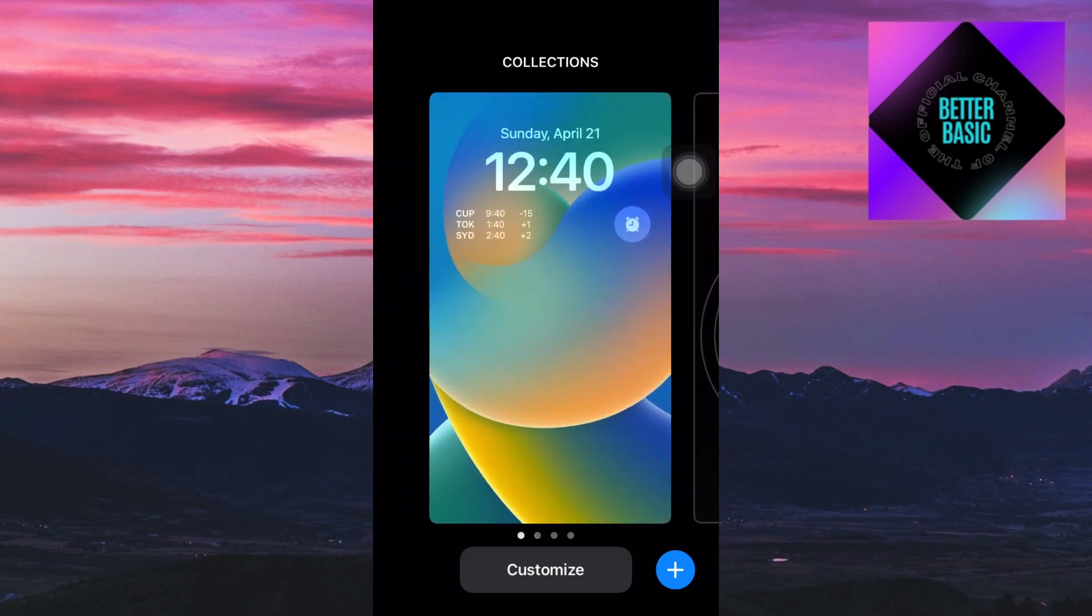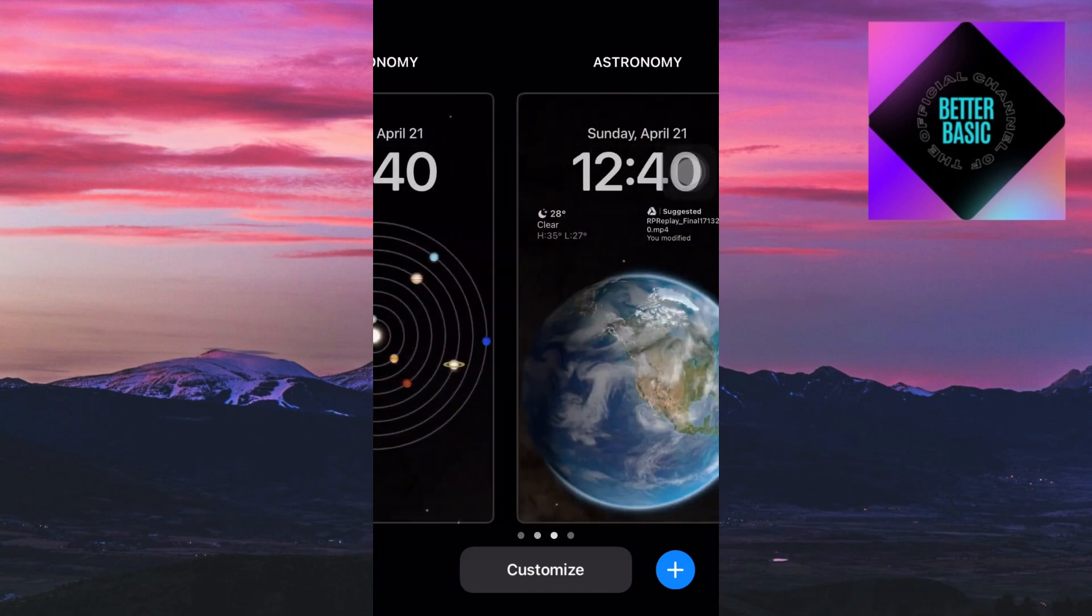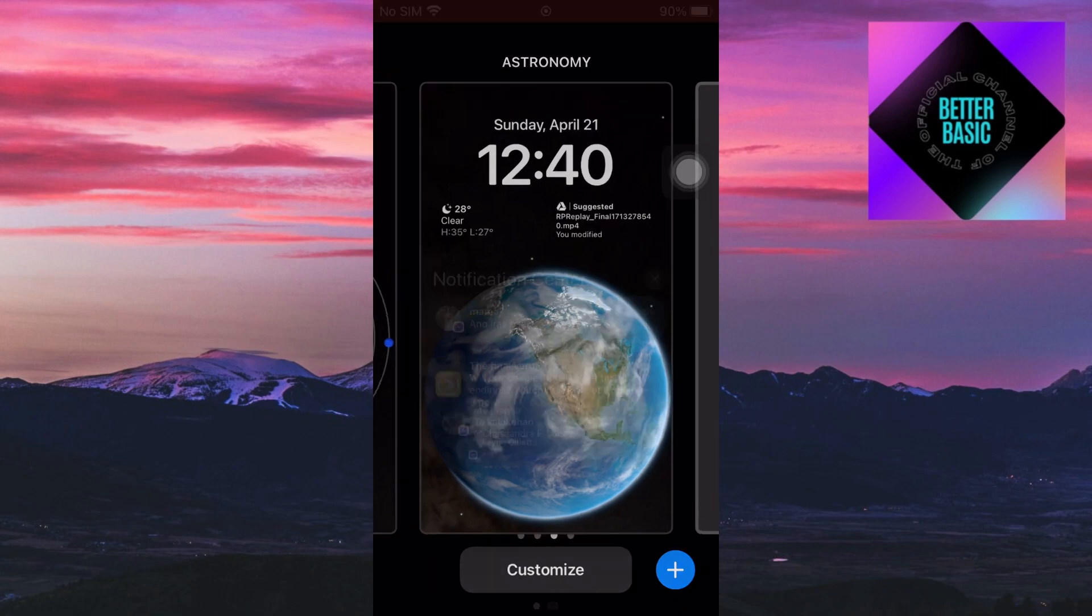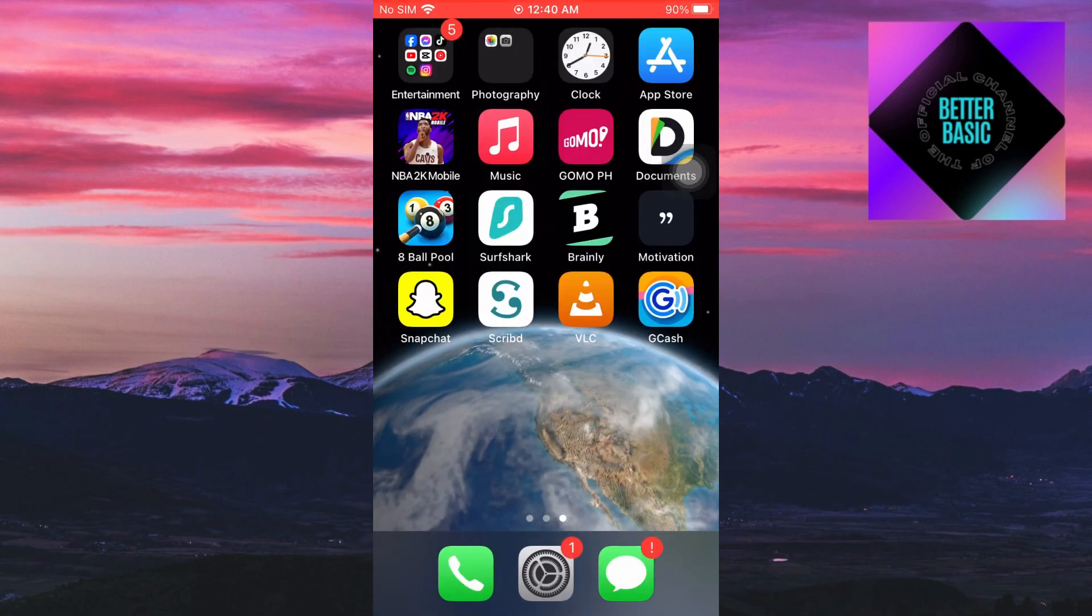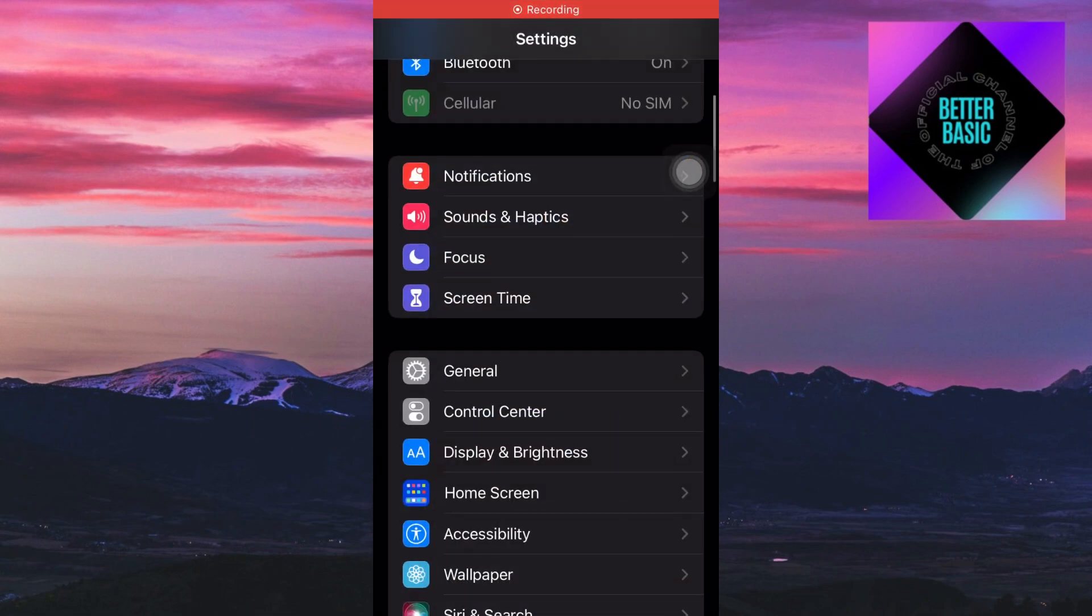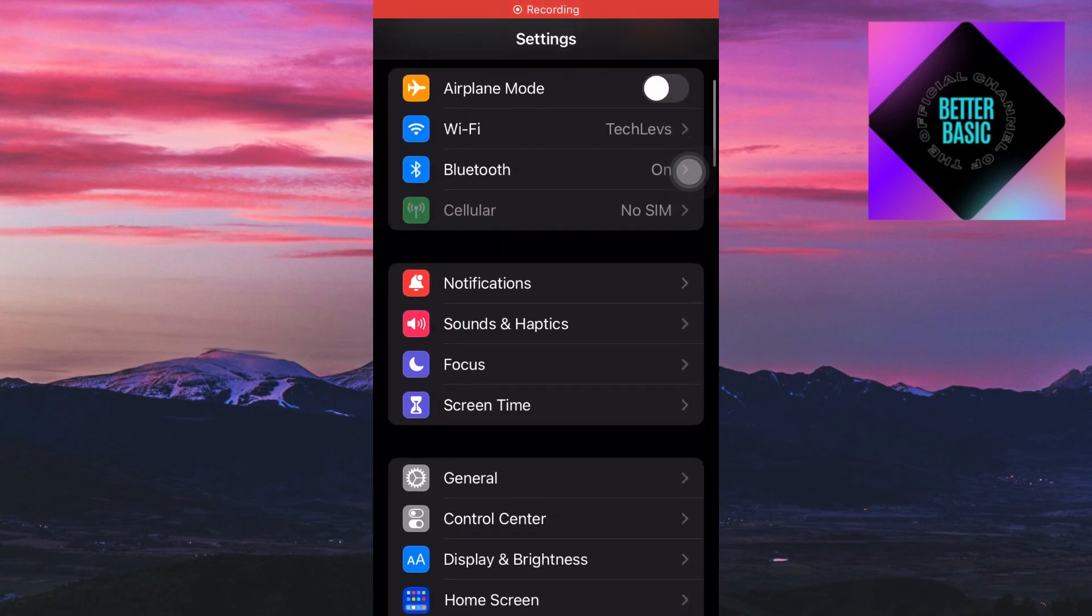You can only swipe left to right in order to choose your wallpaper. In order to delete the wallpaper, let's proceed by clicking on the settings right here.